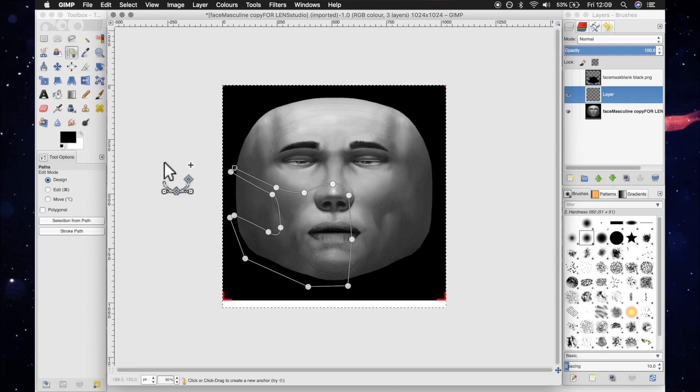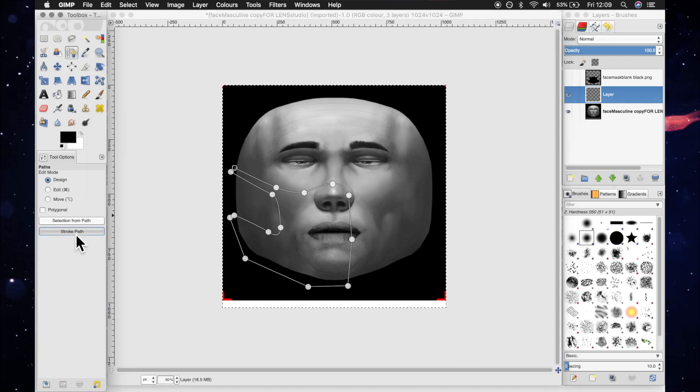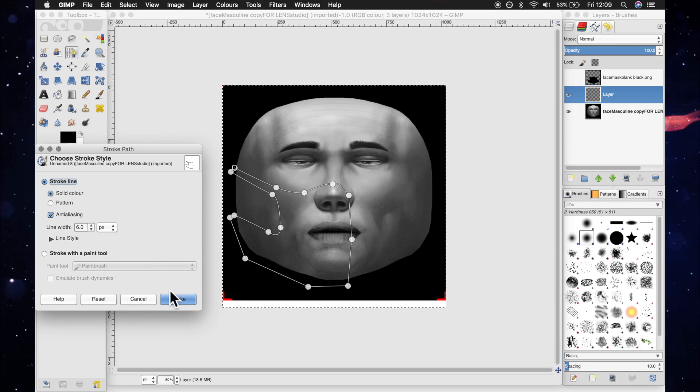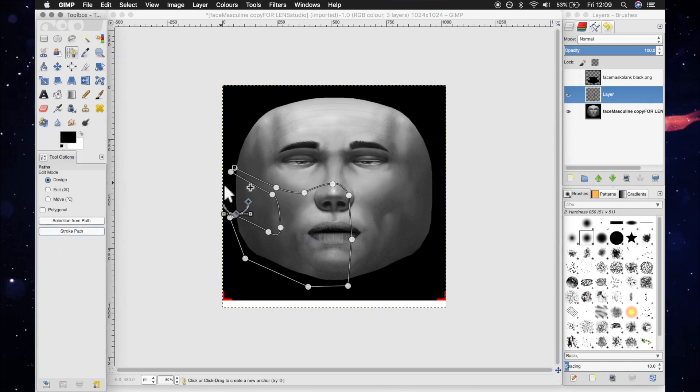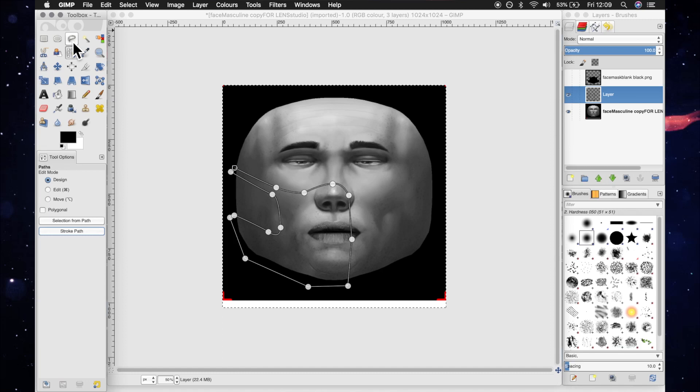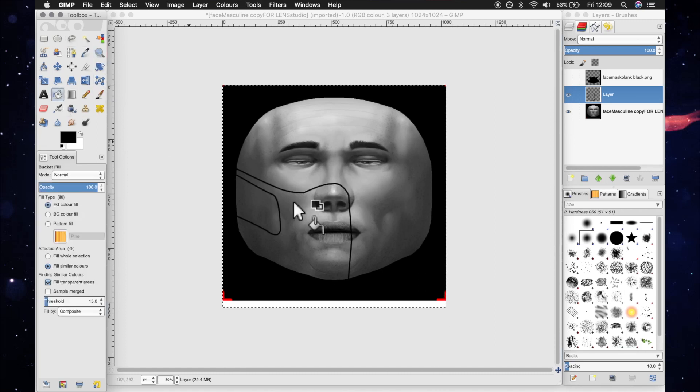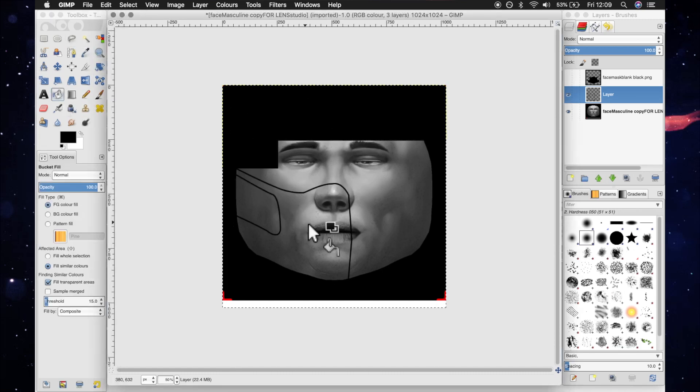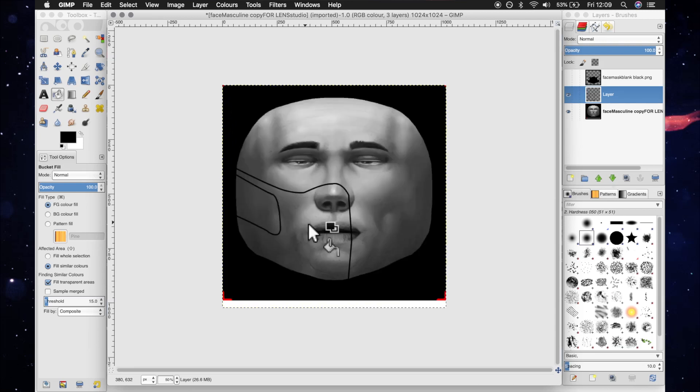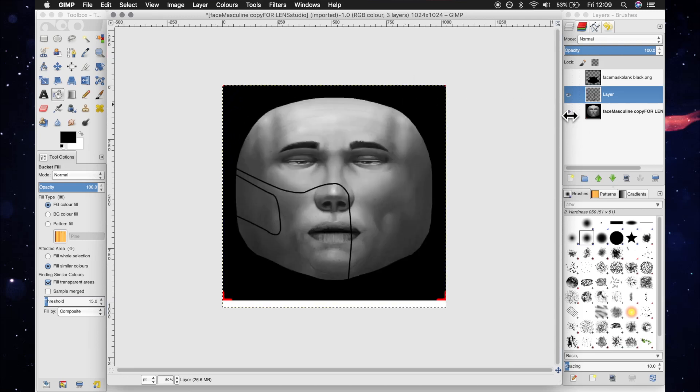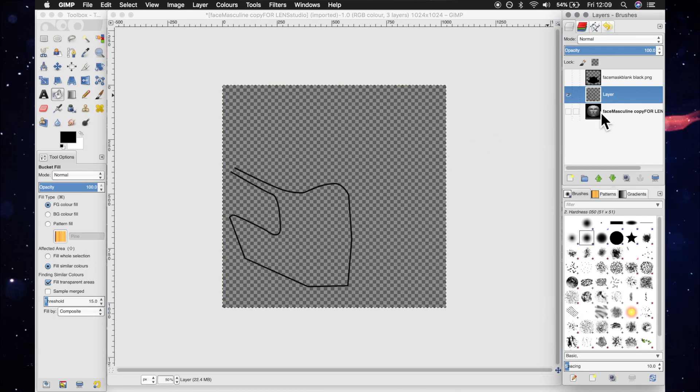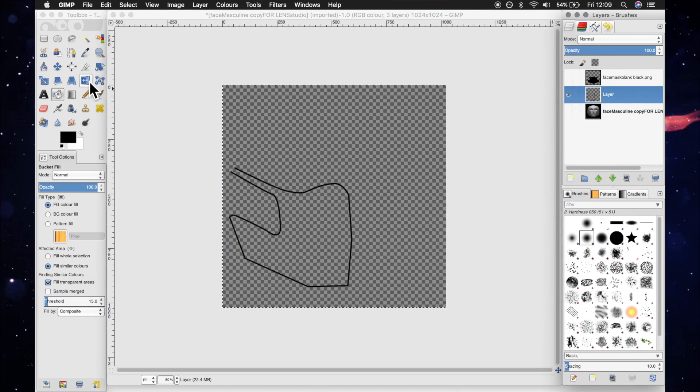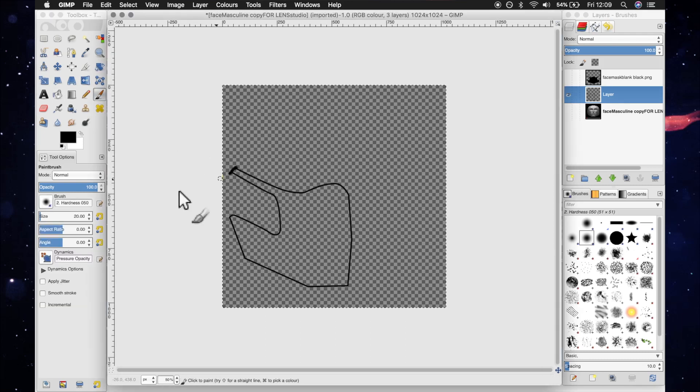So once you've got that, I'm just going to do stroke from path, and it will make a brush stroke around that selection. And then I'm just going to get the fill tool. Whoops, that doesn't work. Okay, one second. All right, it's because it's got this open part.